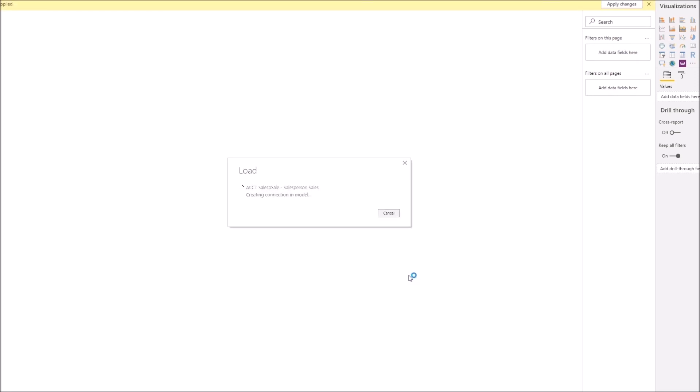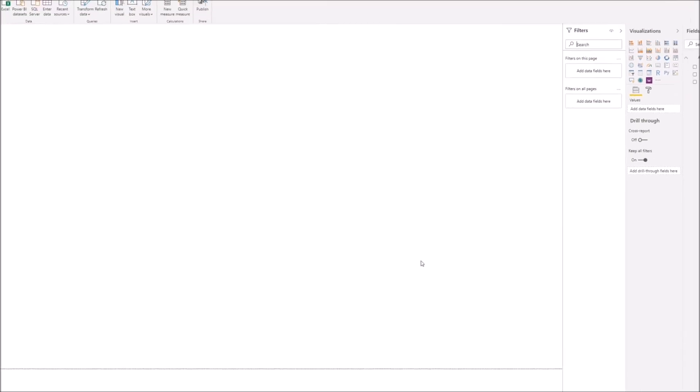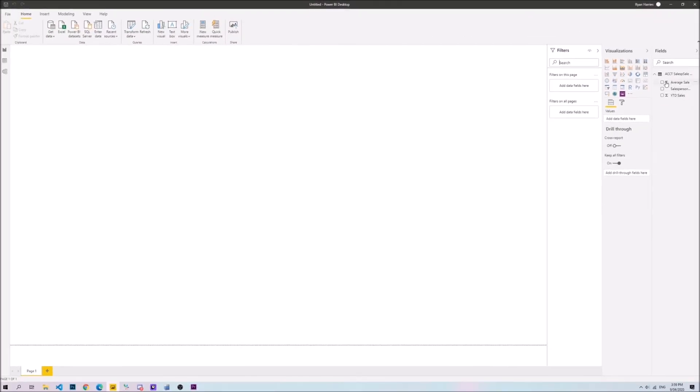Once installed, the custom connector will allow a user to browse through and import any Sharplight published query.